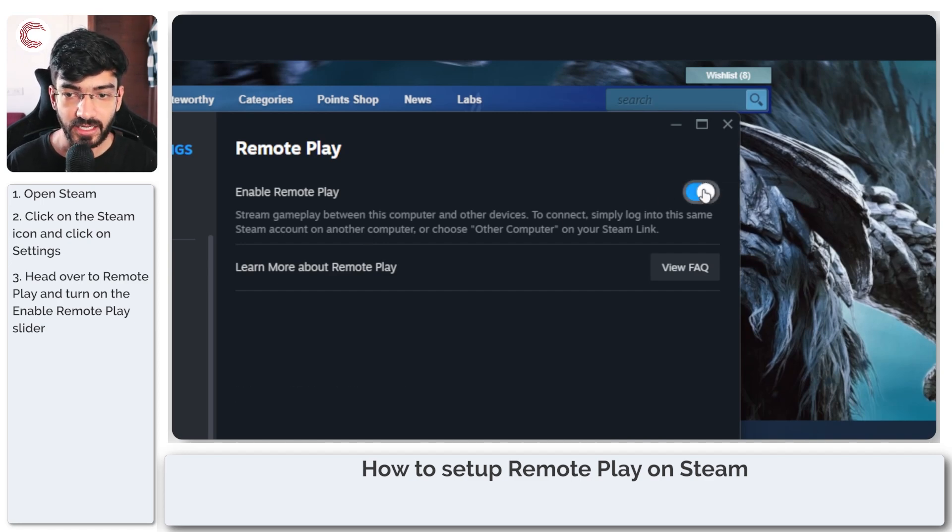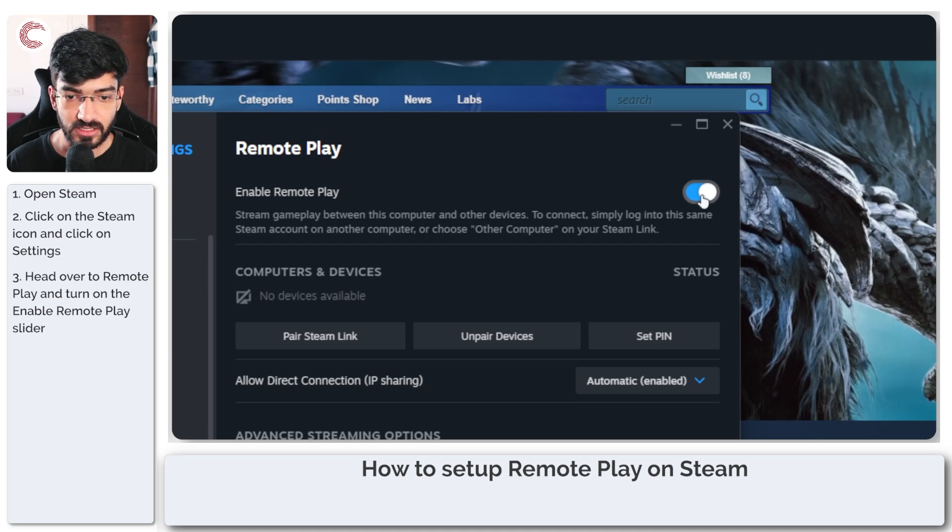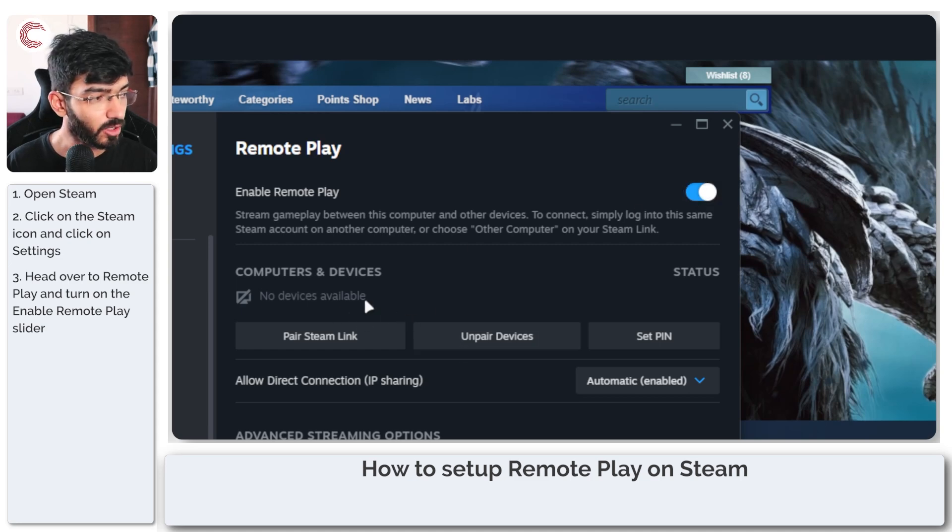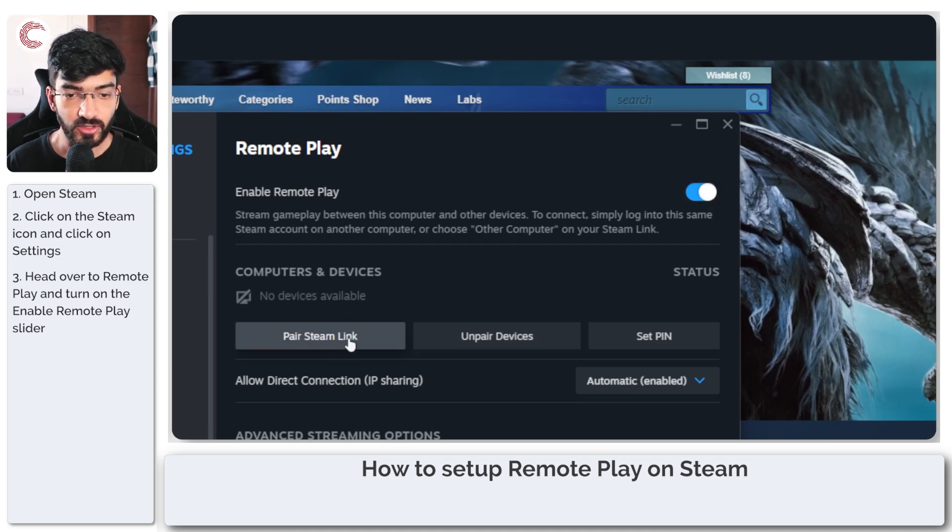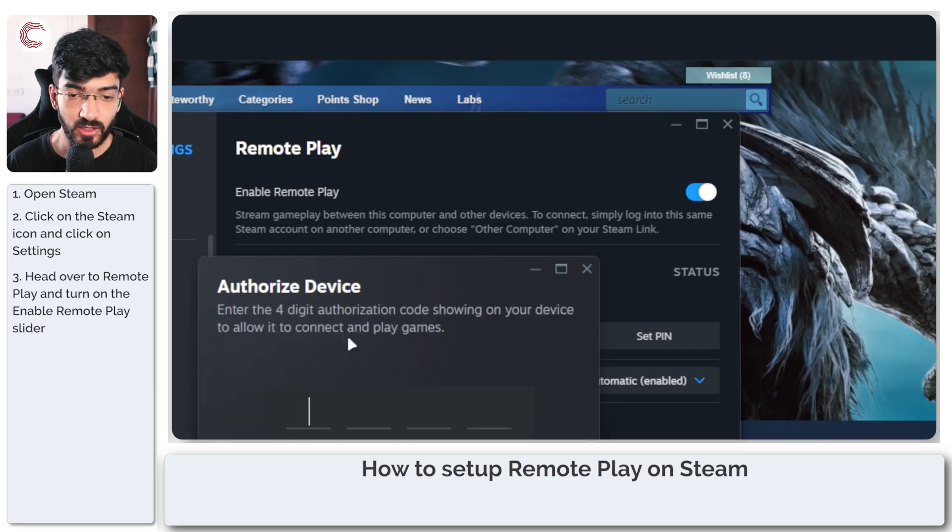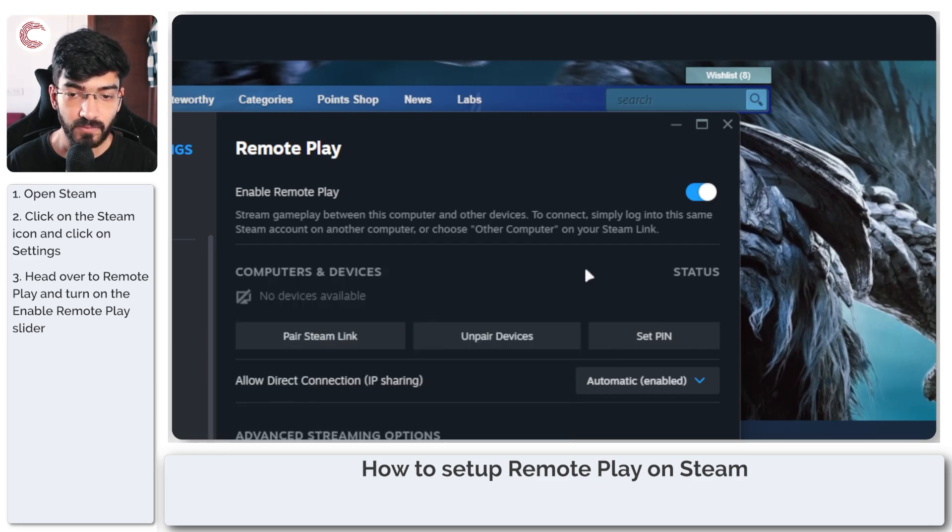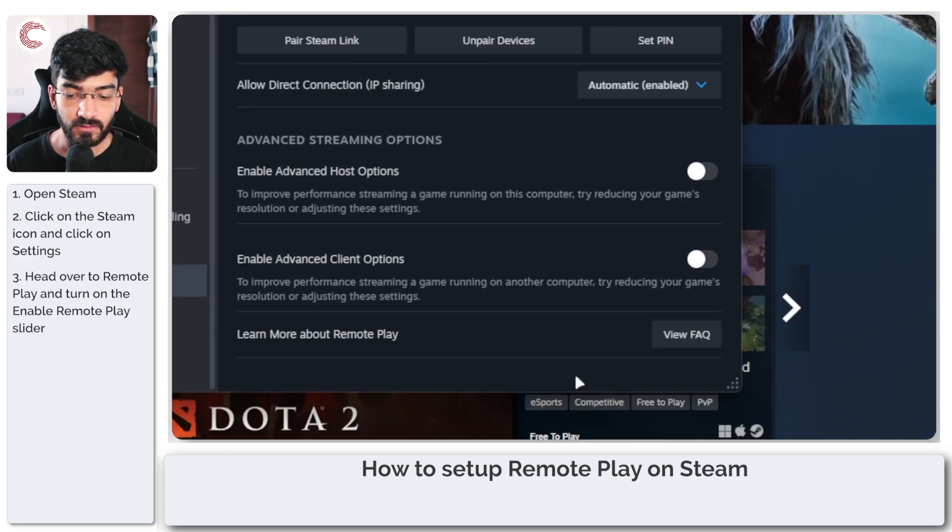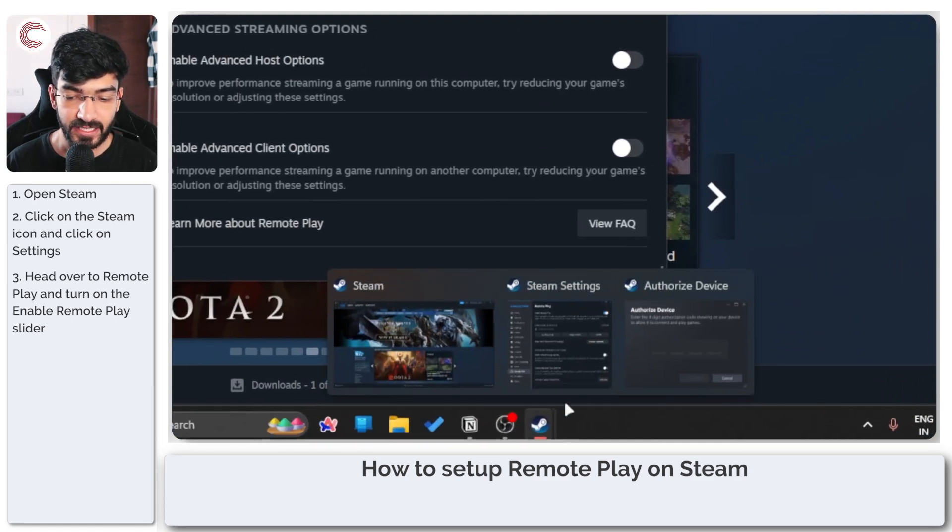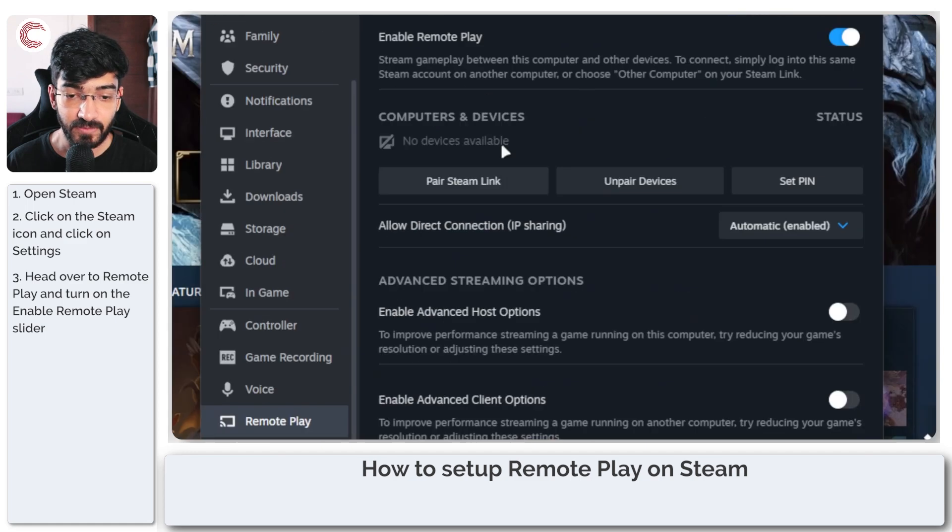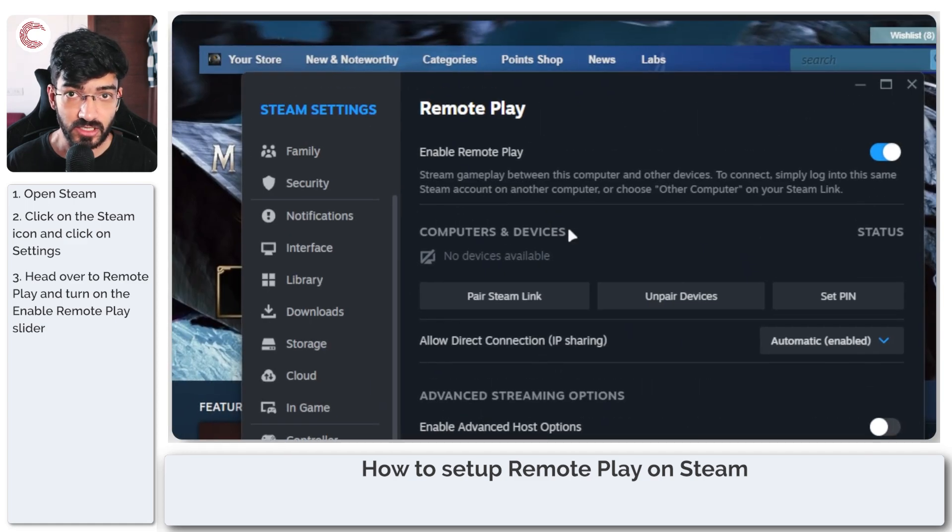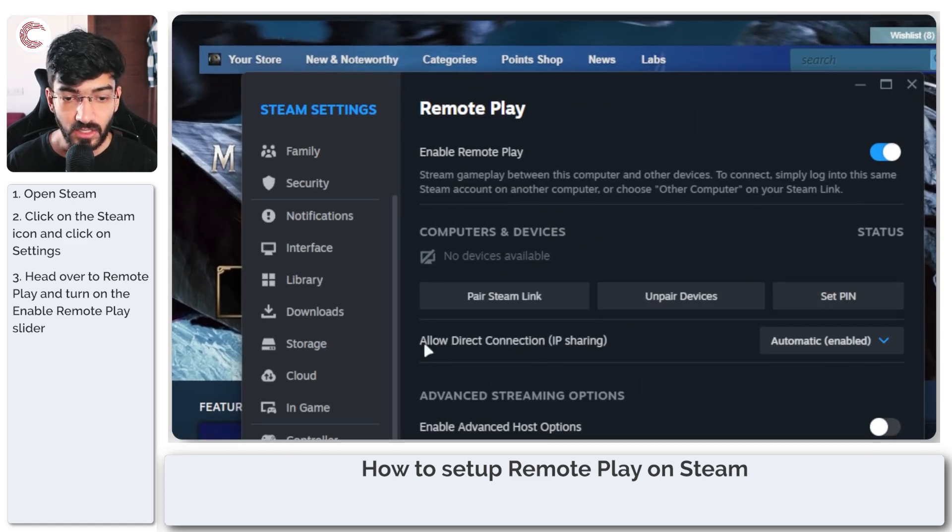Go ahead and enable this toggle. This will show you all of your computers and updated devices so you can pair with Steam Link on your phone. Keep in mind that this is Steam Link and not the regular Steam app.